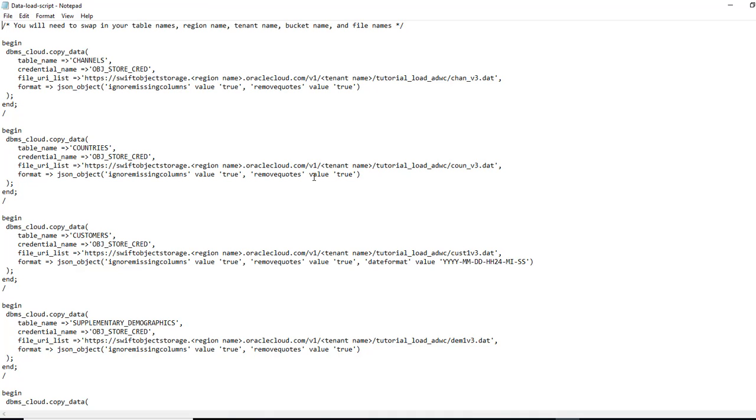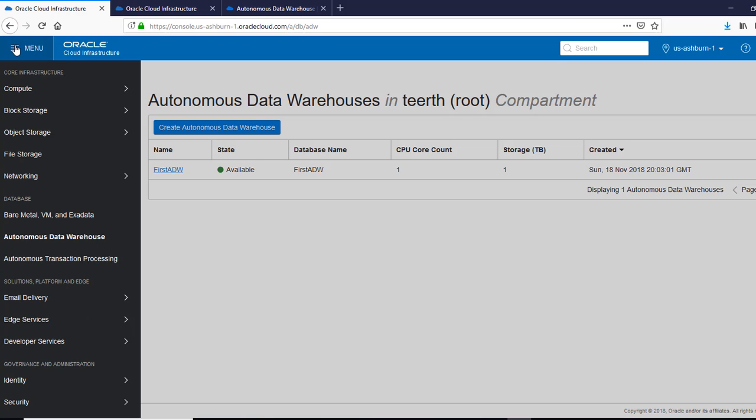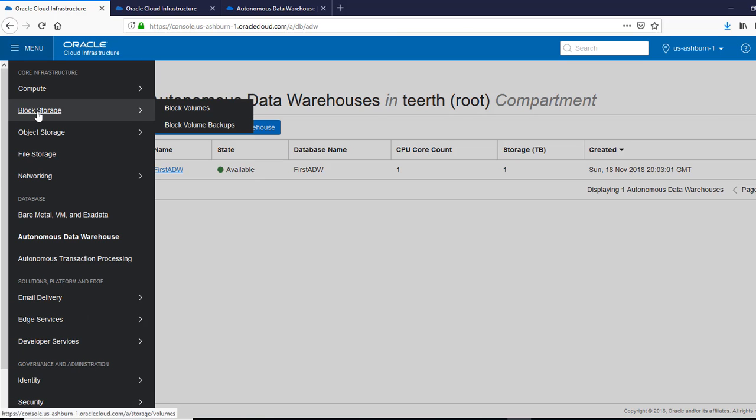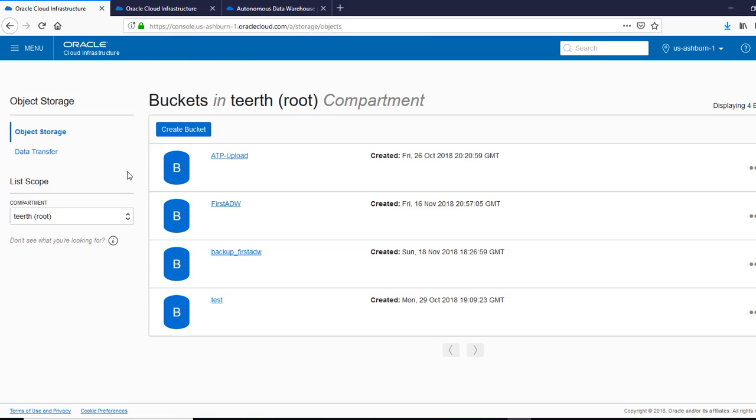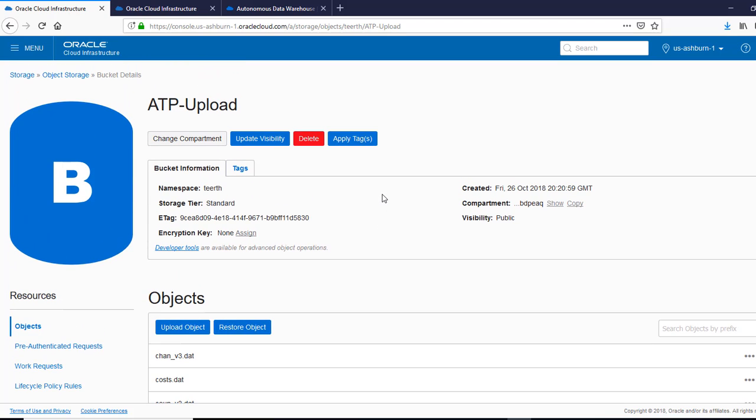And so we'll look at the details here. We'll go back to the object store. So we are going to first see what we have for the bucket name. We have the ATP upload in my case.